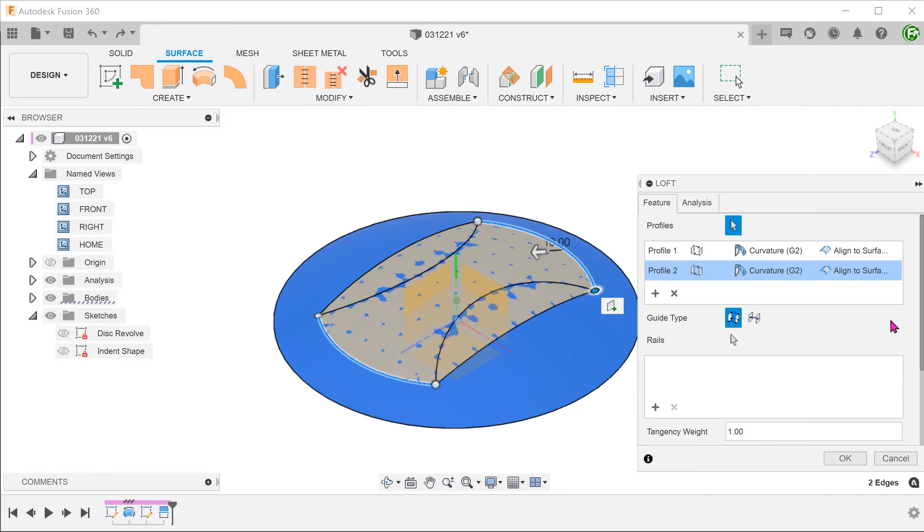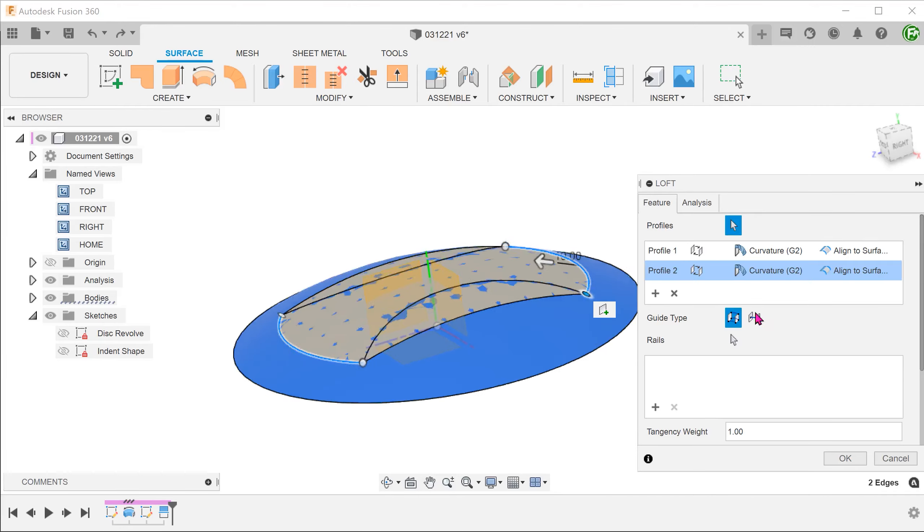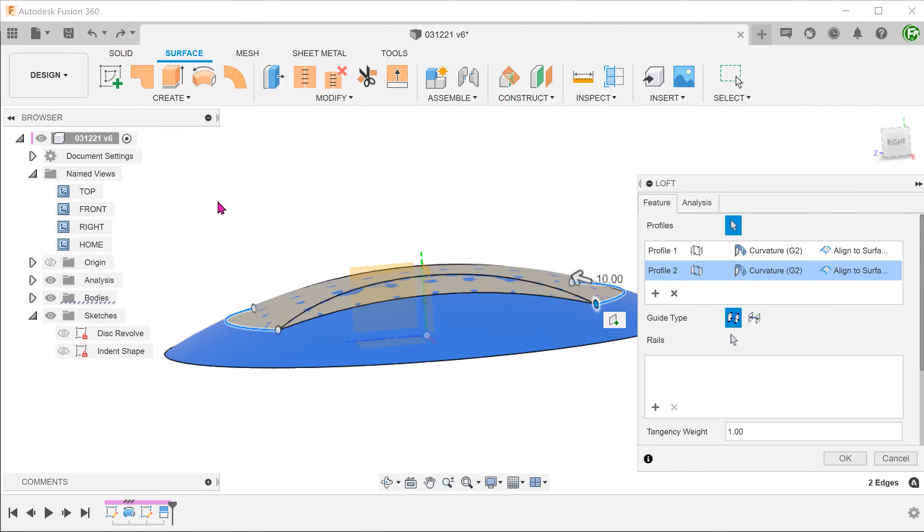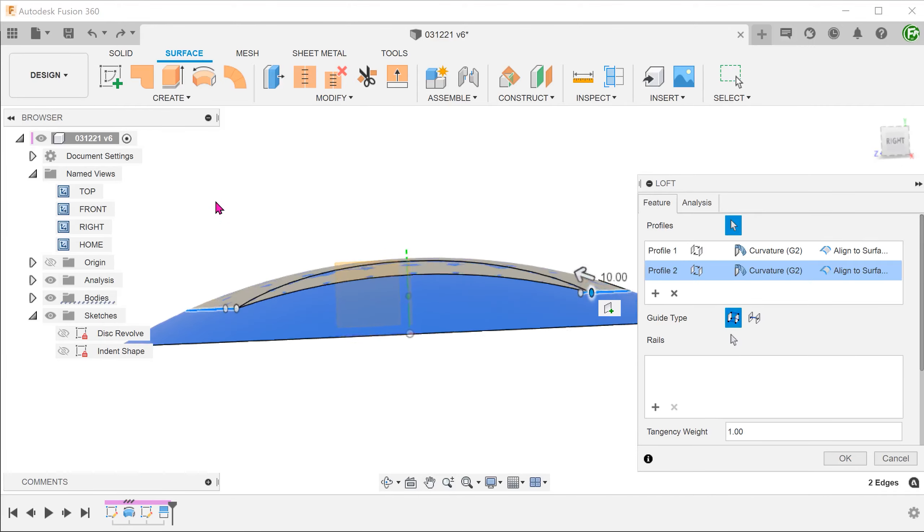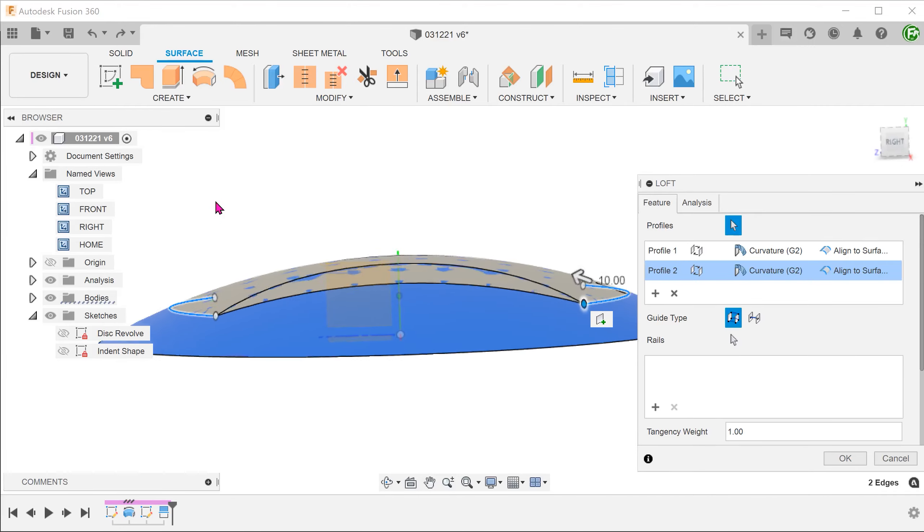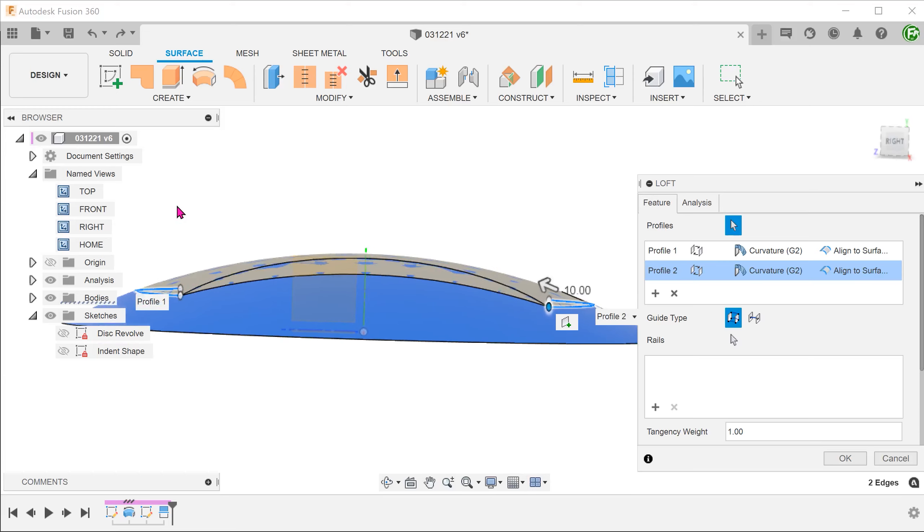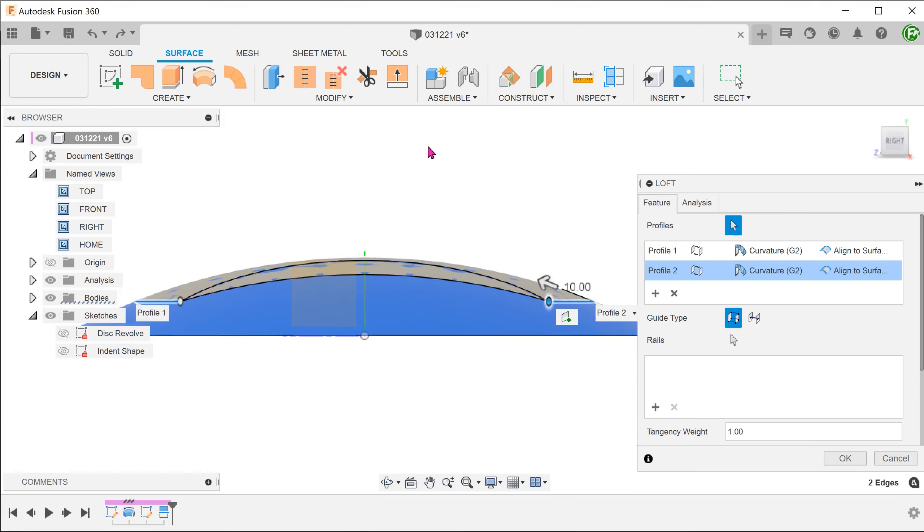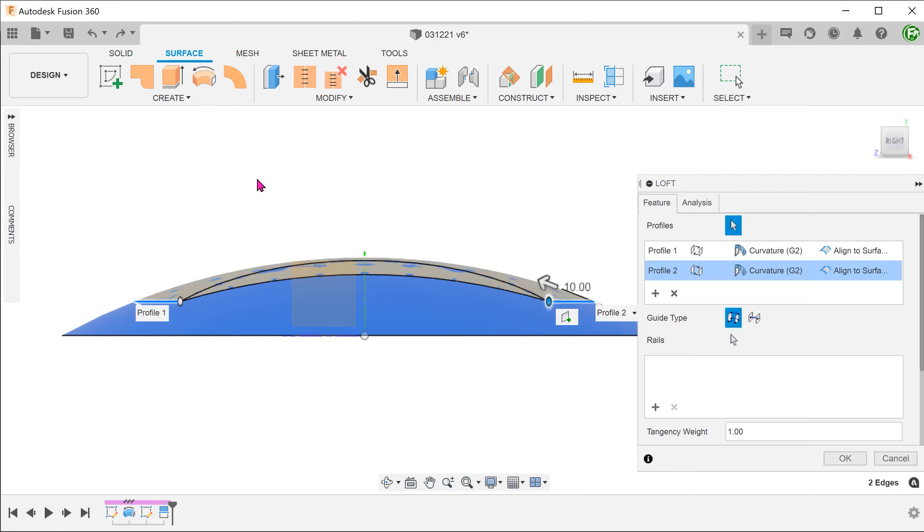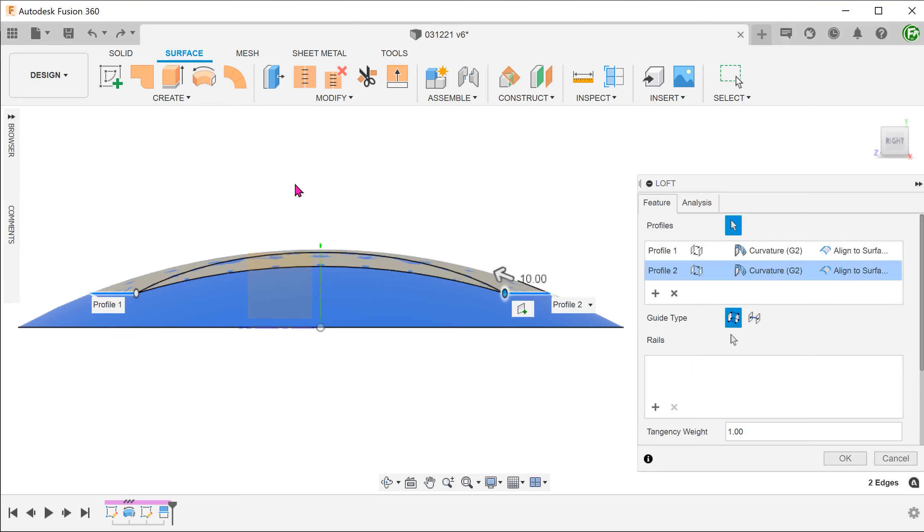At this moment, the lofted surface closely matches up with the original revolved face. In order to make it dip down slightly, we can change the tangency.